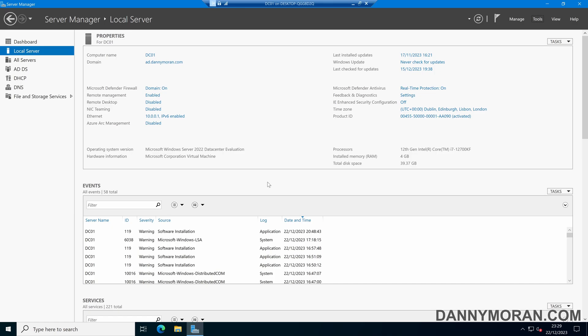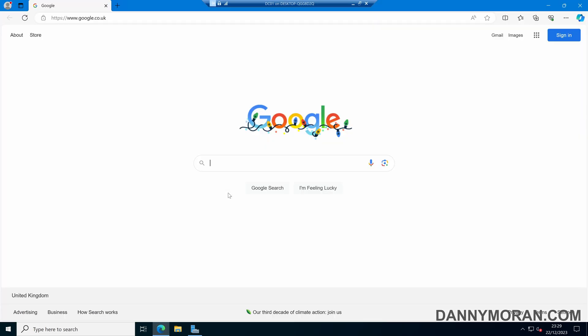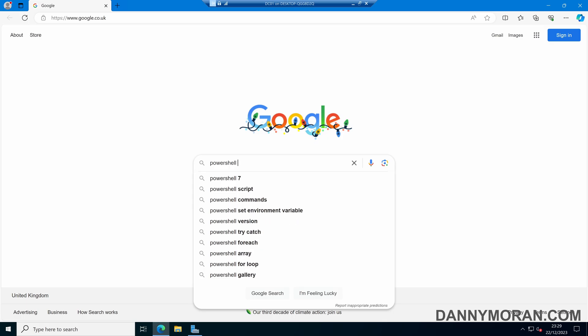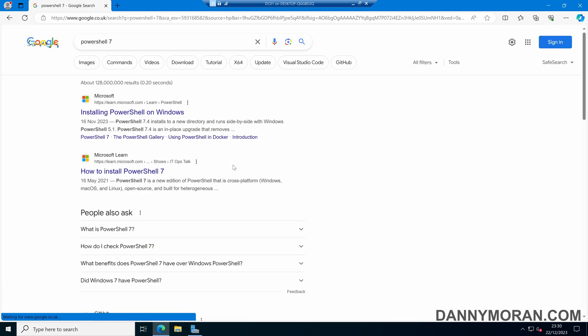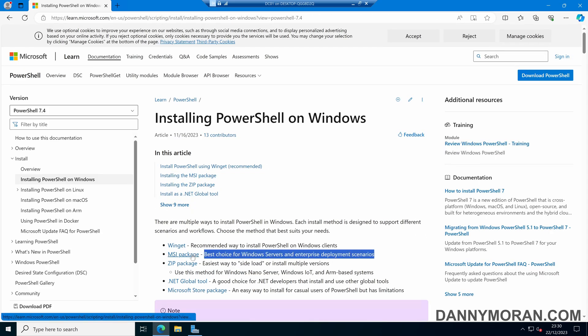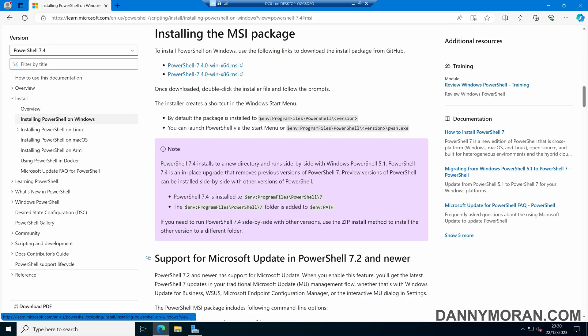I'm going to show you how you can deploy PowerShell 7 using Group Policy. To start, we want to get our PowerShell 7 installation files. If we search for PowerShell 7 in any search engine and come to the Installing PowerShell on Windows page, we can see that the best choice for Windows servers and enterprise deployments is the MSI package. So we can select that and then select our PowerShell 7 MSI package.